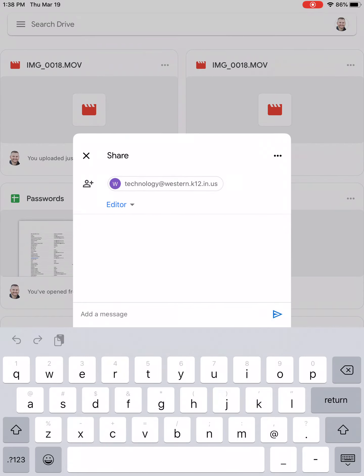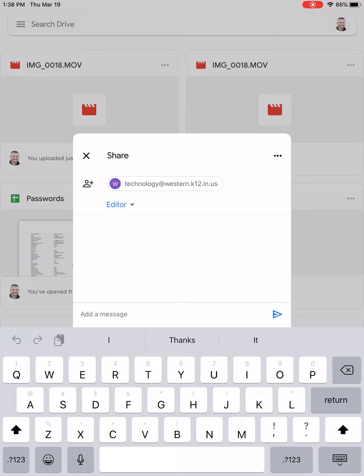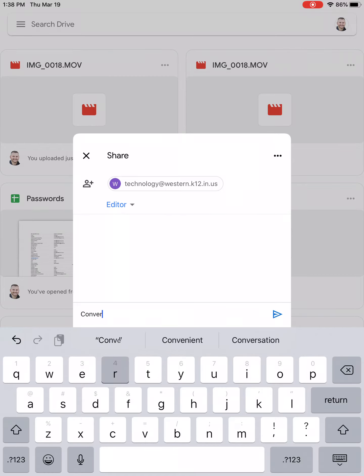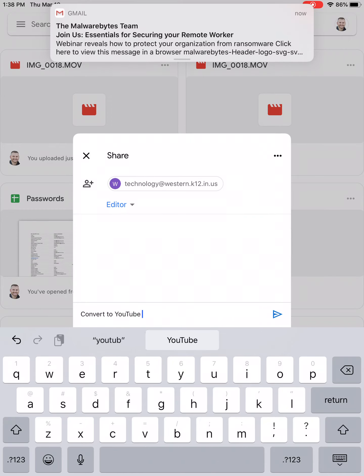And then here in the message, you can just type in convert to YouTube video, and then you hit the little arrow here to send it.